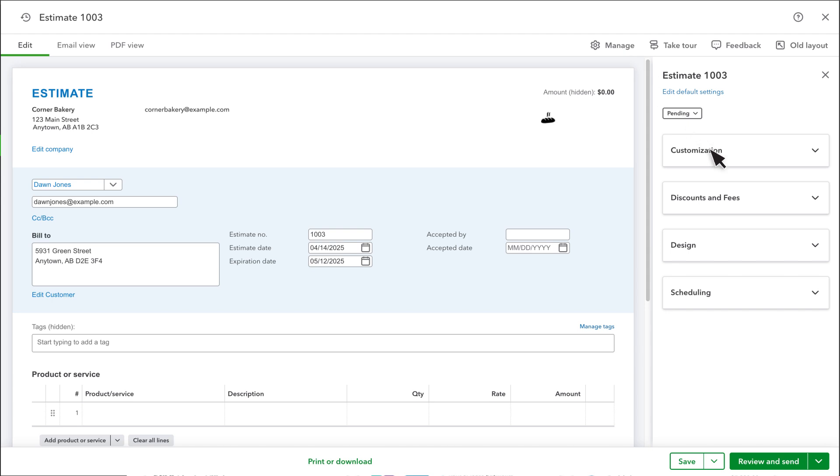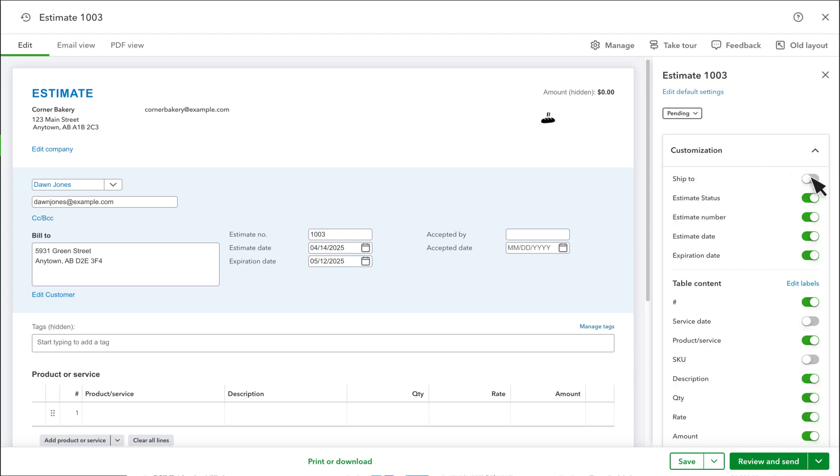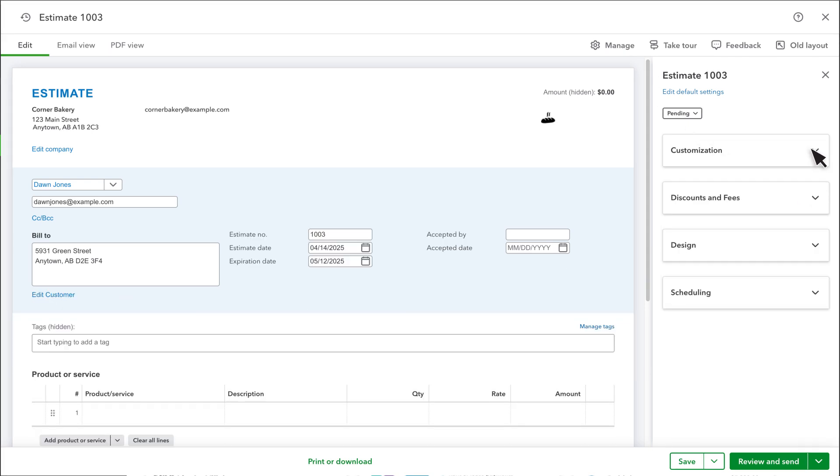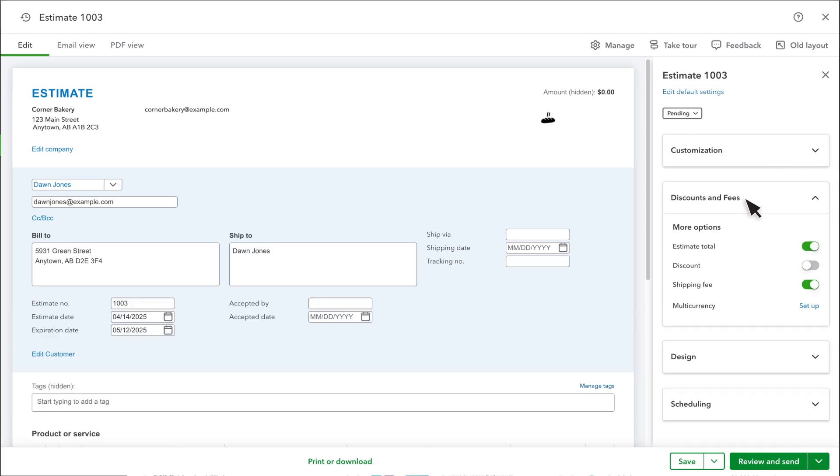Under Manage, you can turn on or off fields in your estimate. You have a few more options under Discounts and Fees as well.